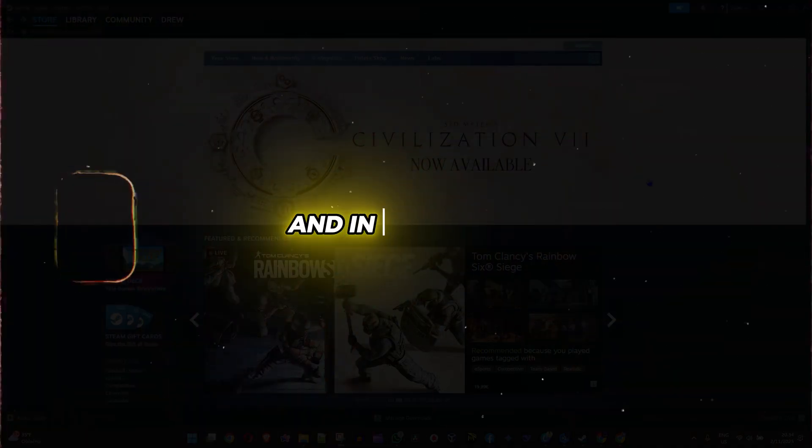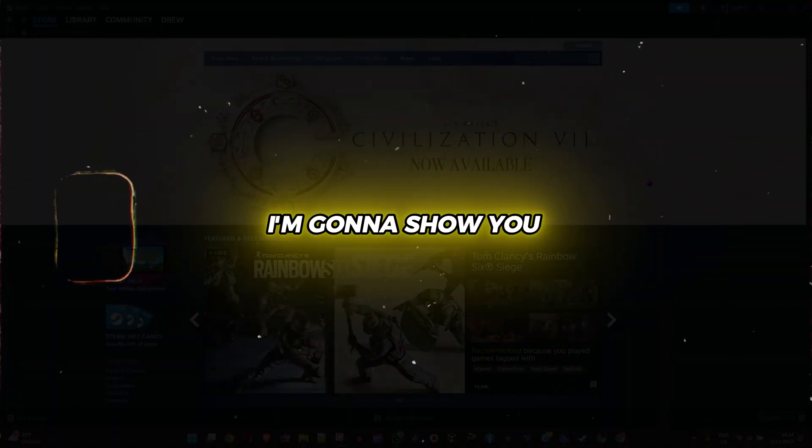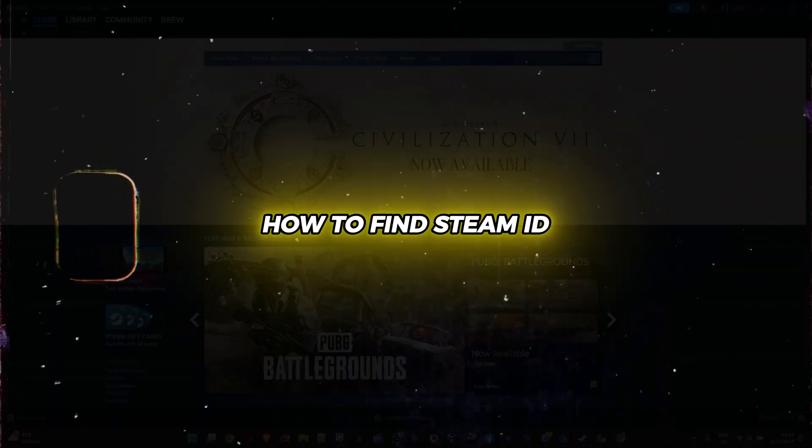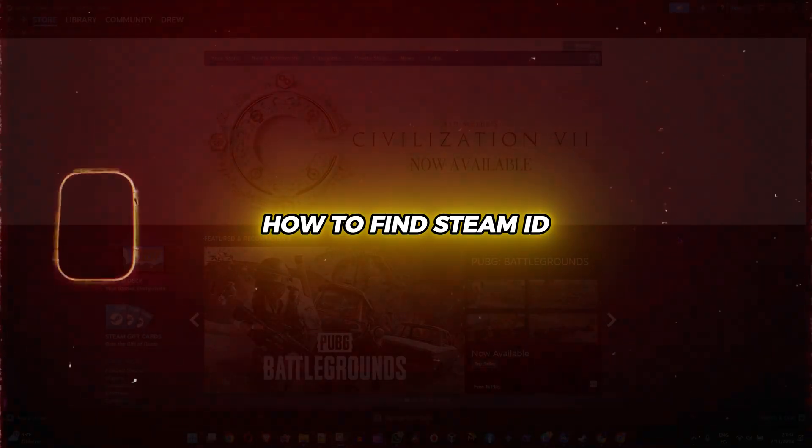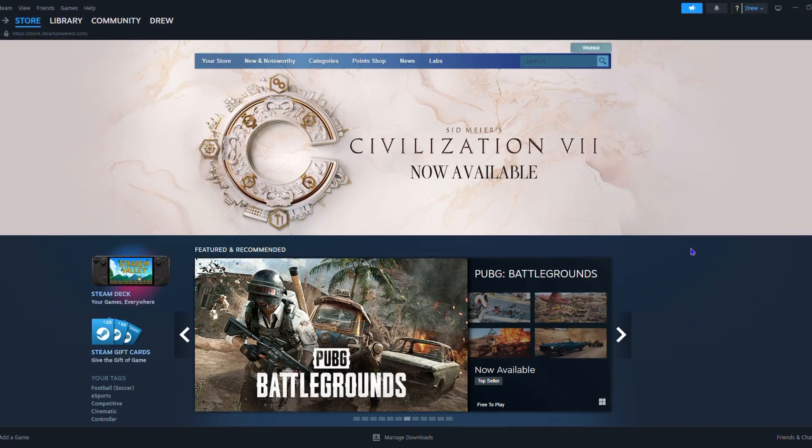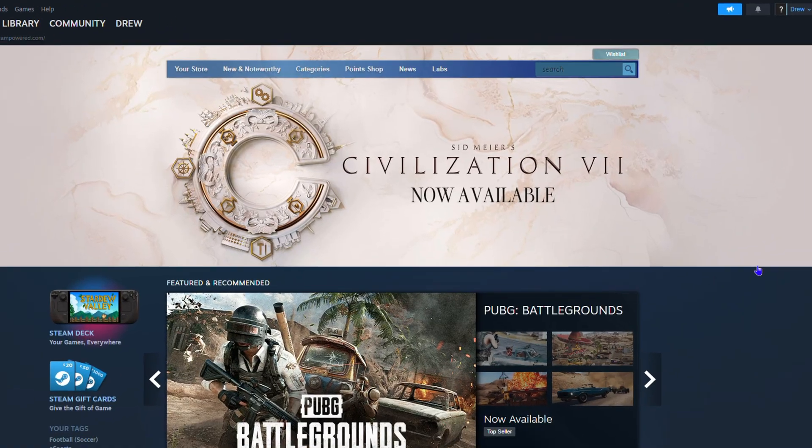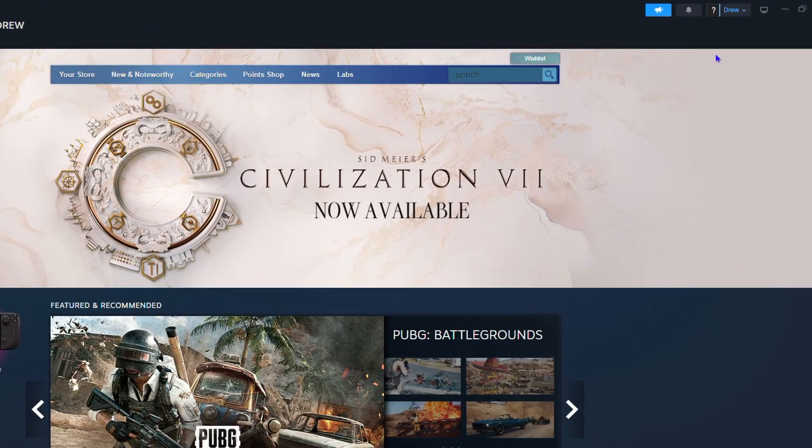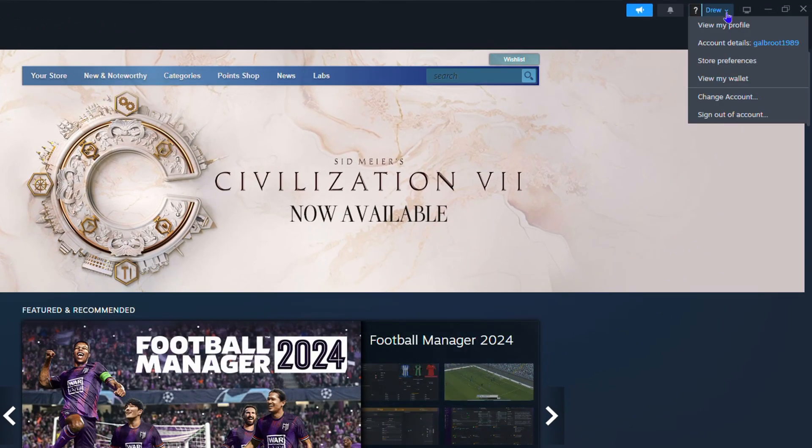Friends, welcome back to your tutorial. In this video I'm going to show you how to find your Steam ID. All you have to do is simply click your profile on the upper right hand side, then click view my profile.